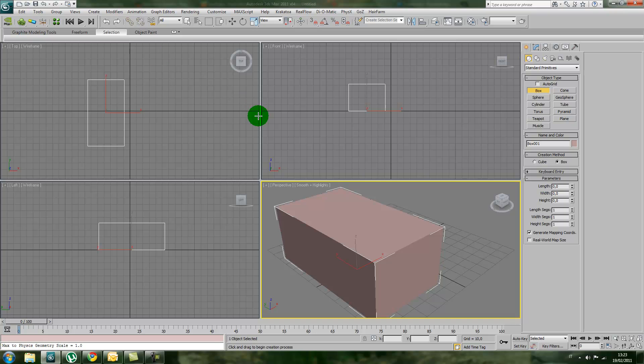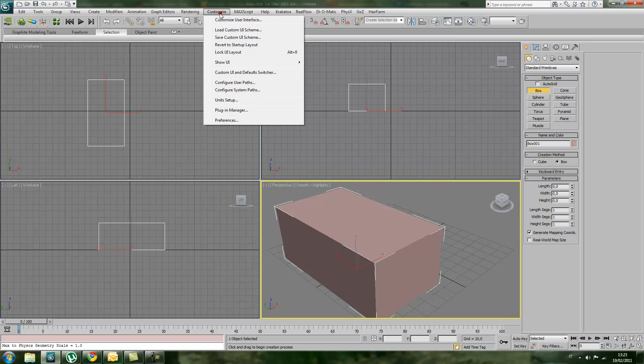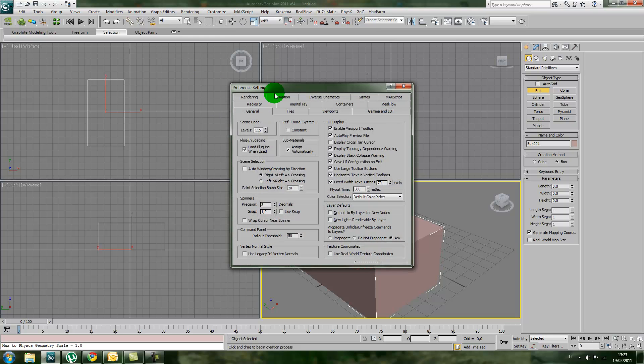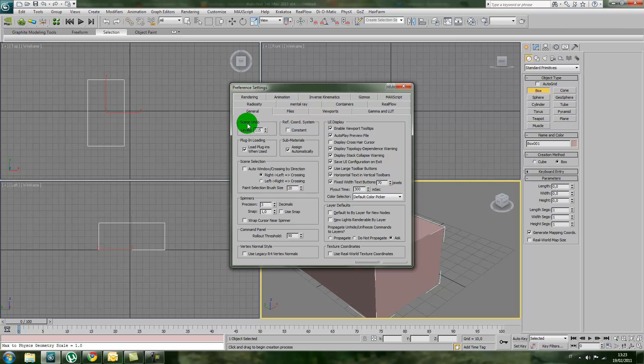In order to increase the undo number in 3ds Max, go to Customize, Preferences. The first thing you'll notice, besides all these tabs which control different aspects of 3ds Max preferences, is Scene Undo.